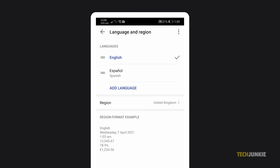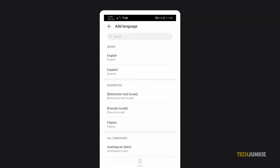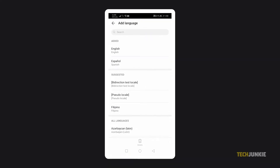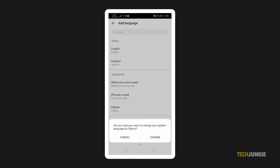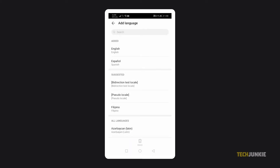Take note that the current language will be displayed here. So if your phone is currently in English, it will be displayed underneath. Then select Add Language. A list will appear with all the languages available — choose your desired language and tap it. You may be asked to choose a region or dialect. Once you select the right region or dialect, you're done! Now you can use your phone in whatever language you chose.